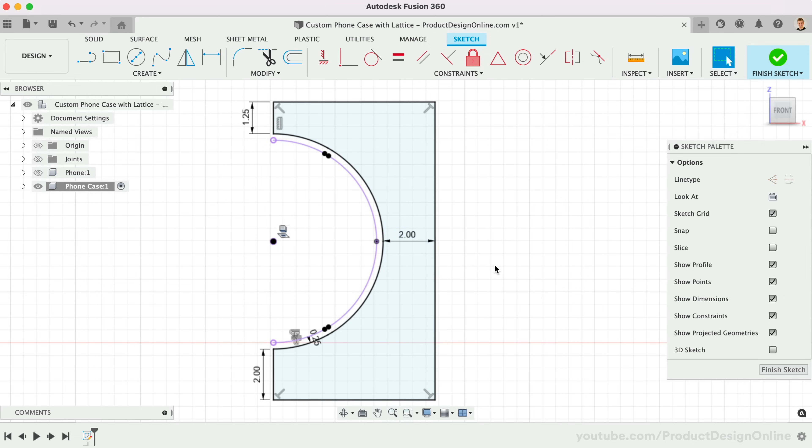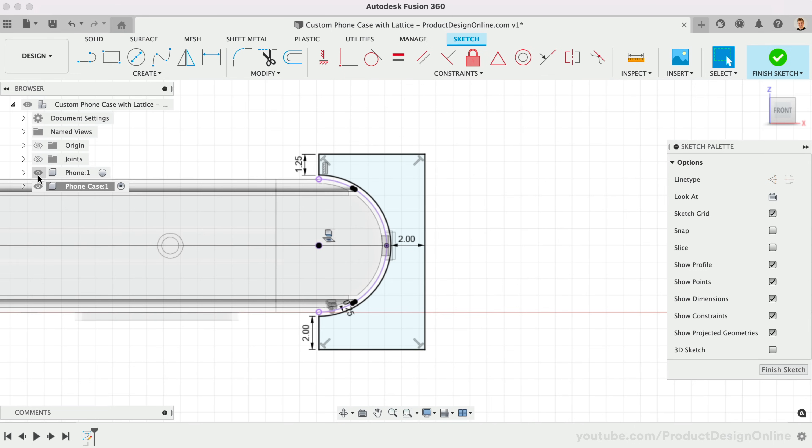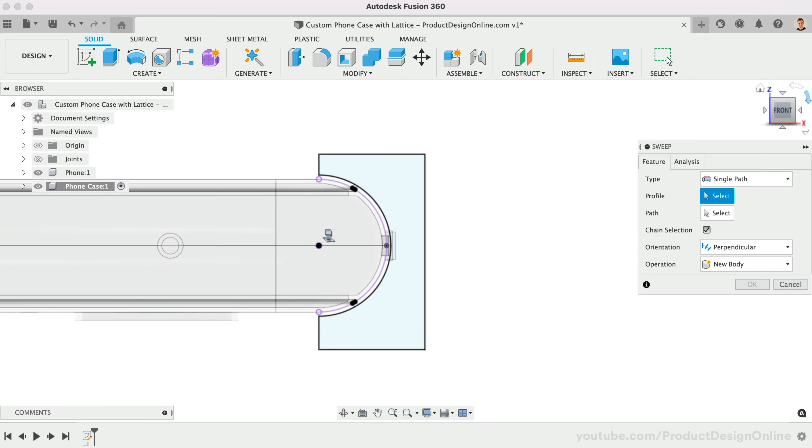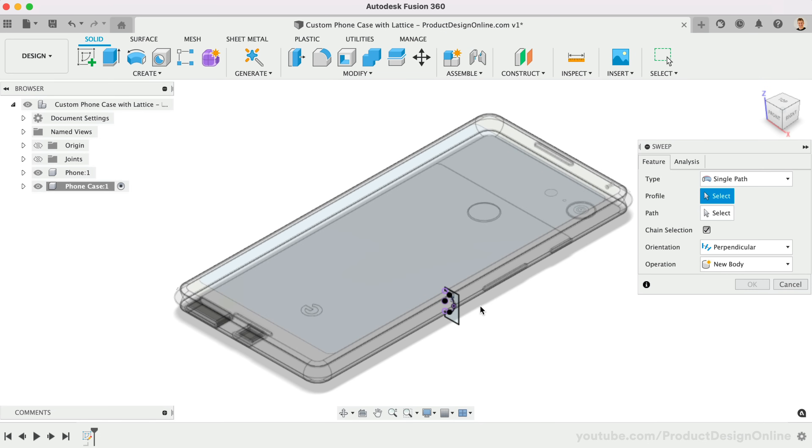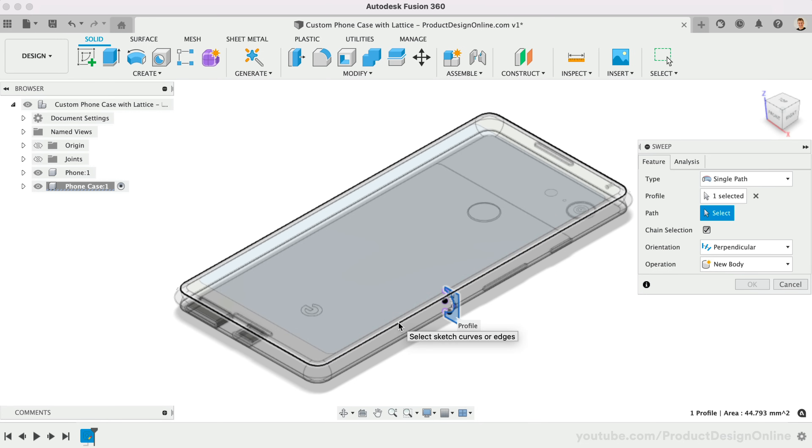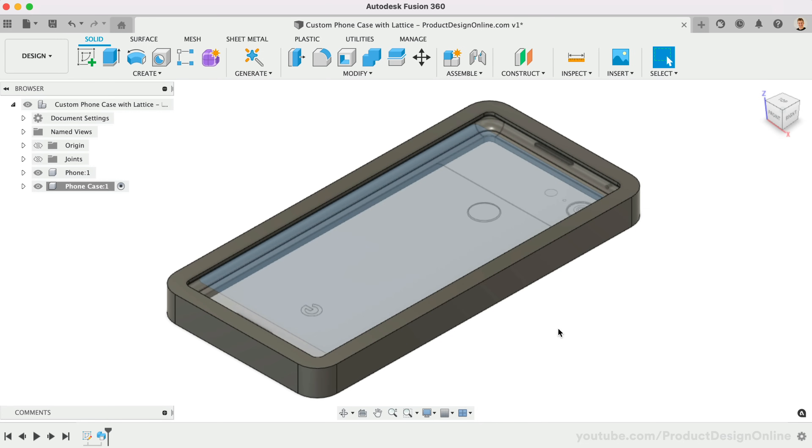Now that we have our fully closed profile, activate the Sweep command and select the profile. With the Path Selector, we'll reference the edge of the phone. And just like that, we have a basic bumper around the phone.